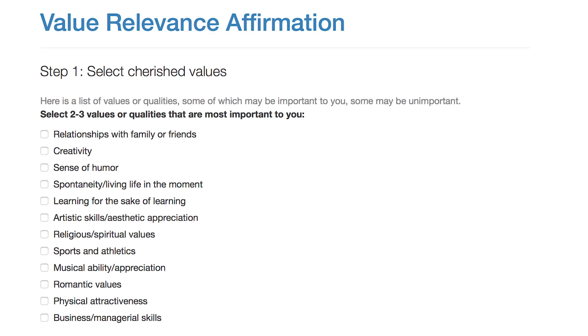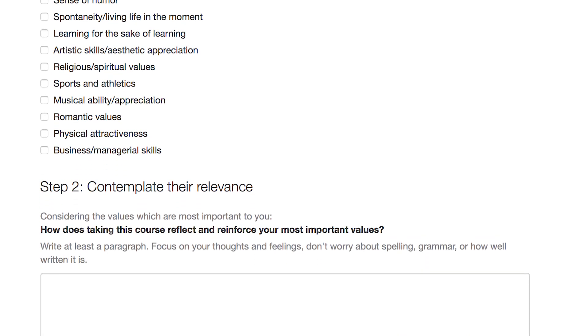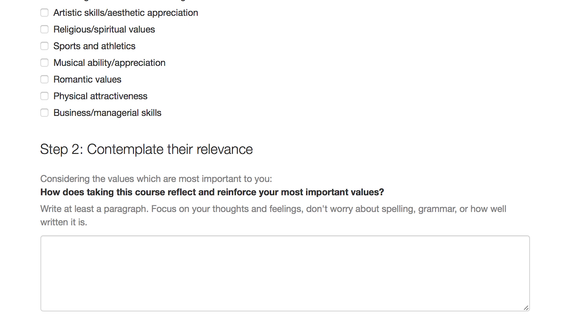We call it a value relevance affirmation activity. It's really simple to implement — we use a Qualtrics survey where each individual student goes through it in less than five minutes. They pick a number of values that are most important to them, then write about how taking this course will reinforce those values. This has been shown to really persist over an entire course to help someone feel like they can engage.